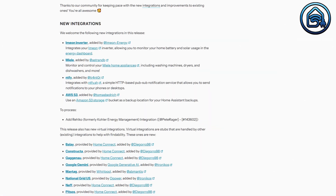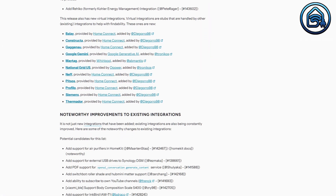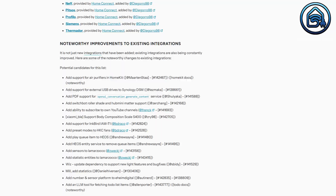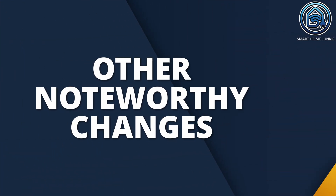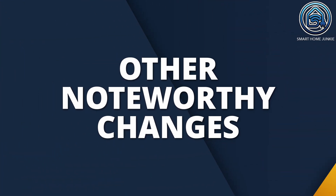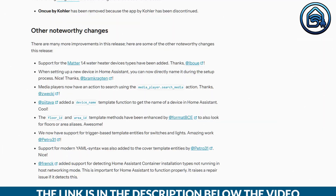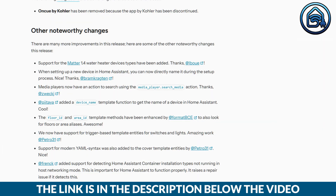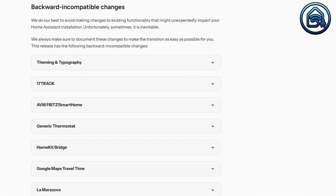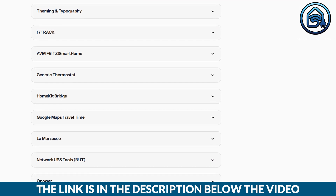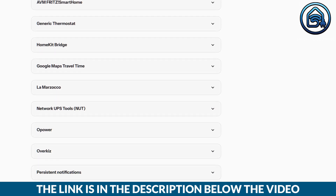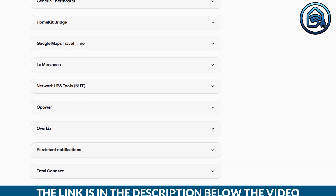Of course, there are also new integrations and improvements to existing ones — you can find them in this list. Besides everything I've shown, there are other interesting changes too, also listed here. As always, there are backward incompatible changes, so be sure to read through these carefully before updating to avoid issues in your smart home setup.